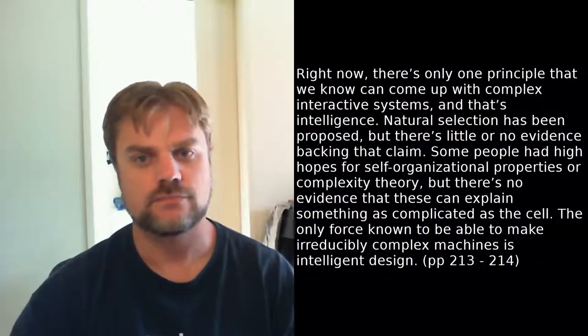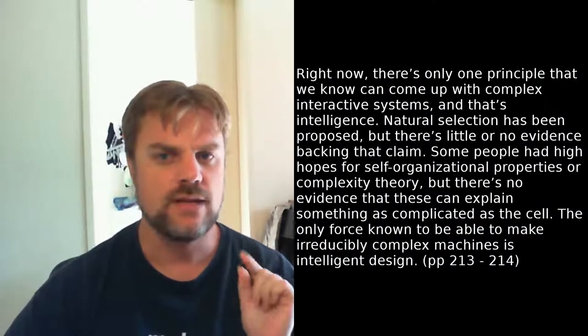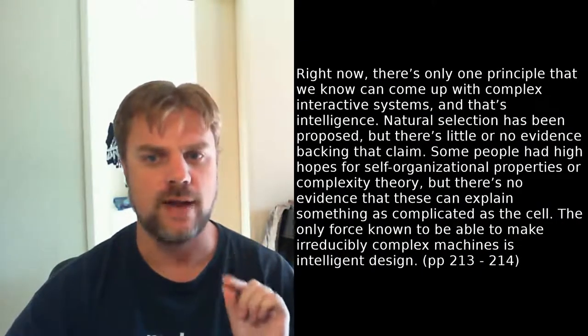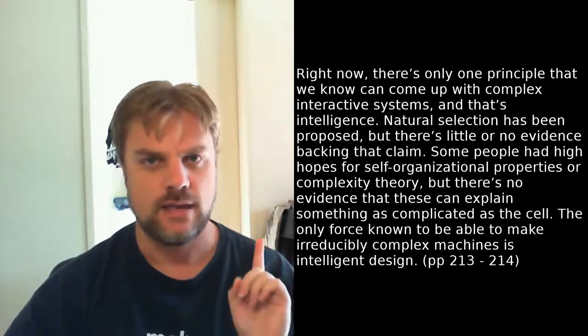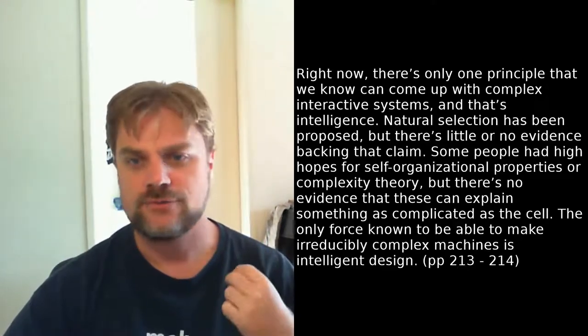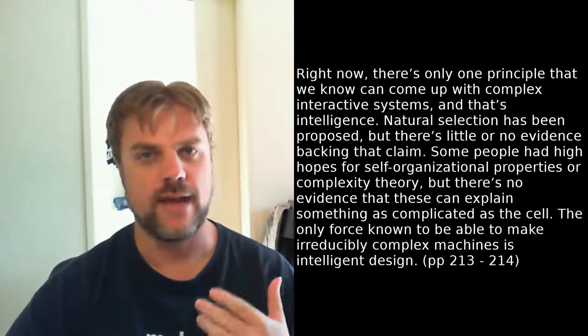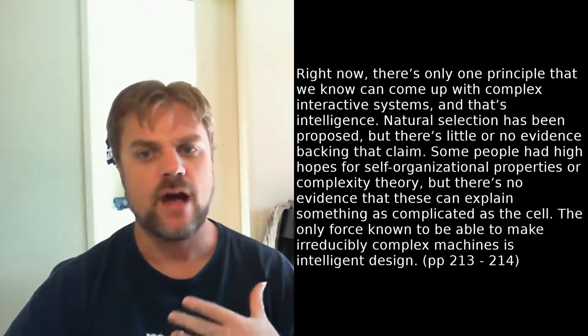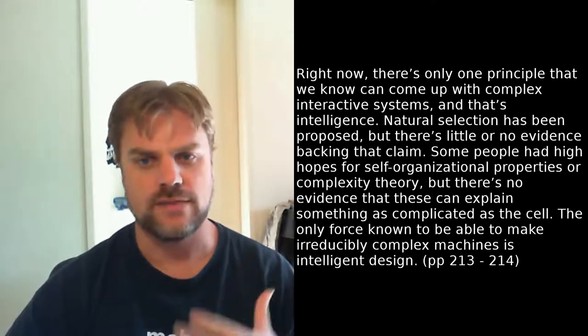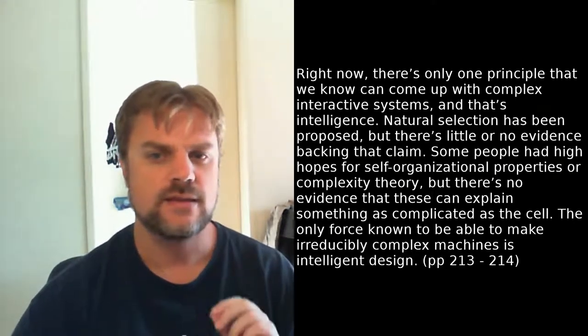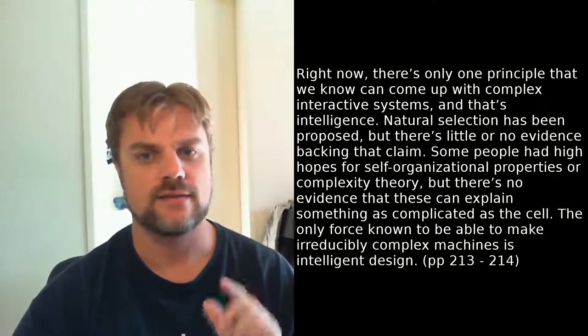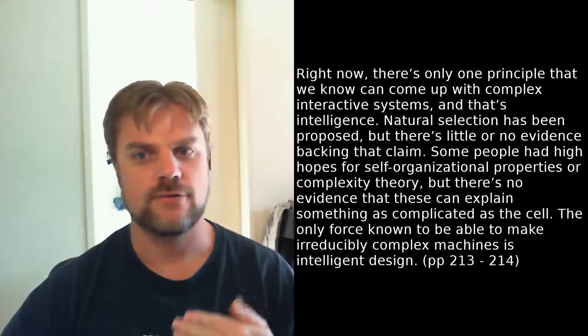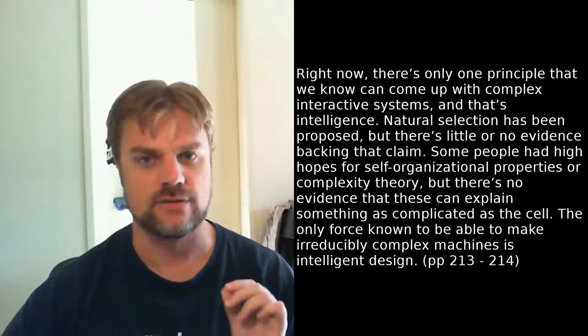Anyway, he summarizes his argument for intelligent design like this. Right now, there's only one principle that we know can come up with complex interactive systems, and that's intelligence. Natural selection has been proposed, but there's little or no evidence backing that claim. Some people had high hopes for self-organizational properties or complexity theory, but there's no evidence that these can explain something as complicated as the cell. The only force known to be able to make irreducibly complex machines is intelligent design. This is a textbook argument from ignorance.